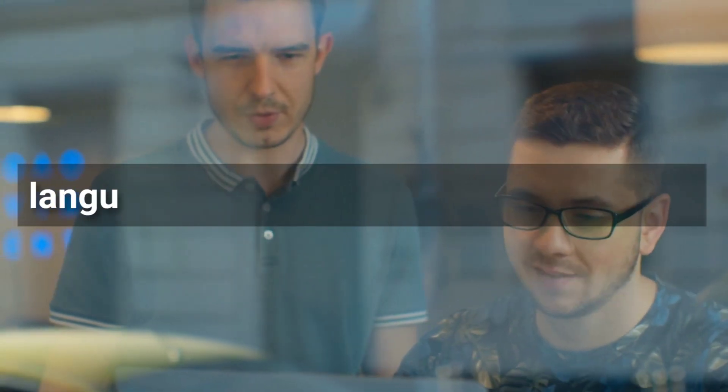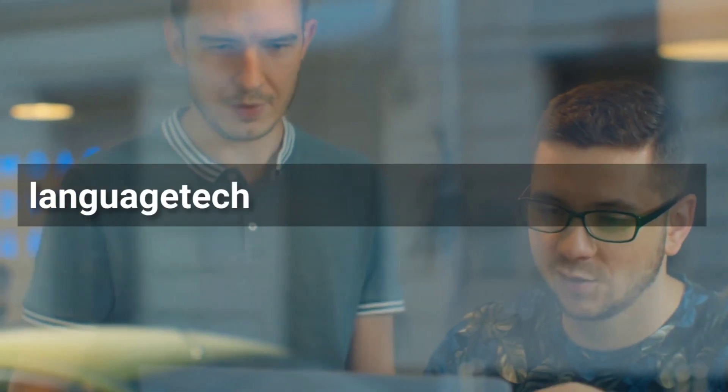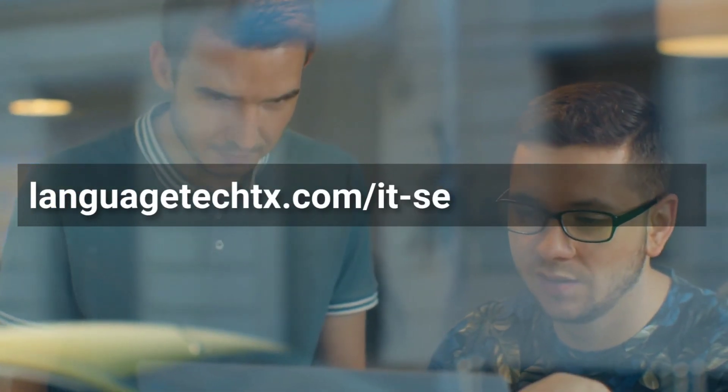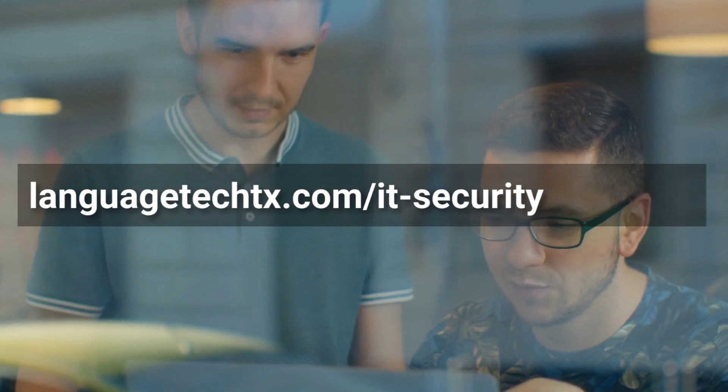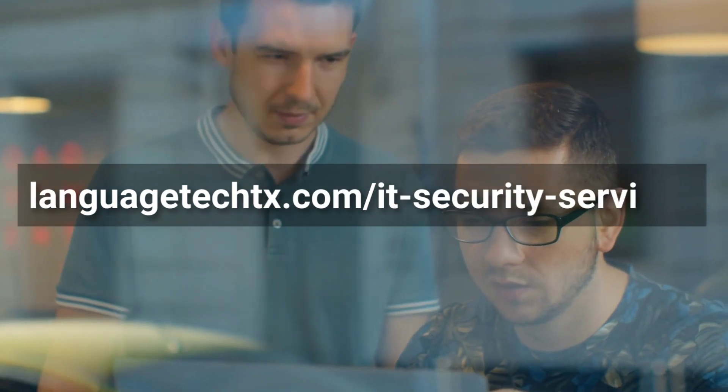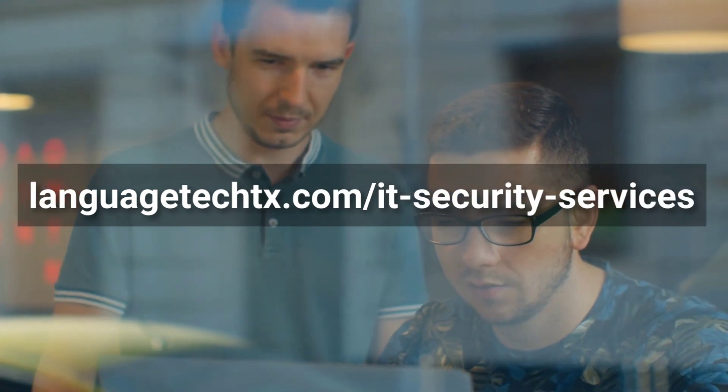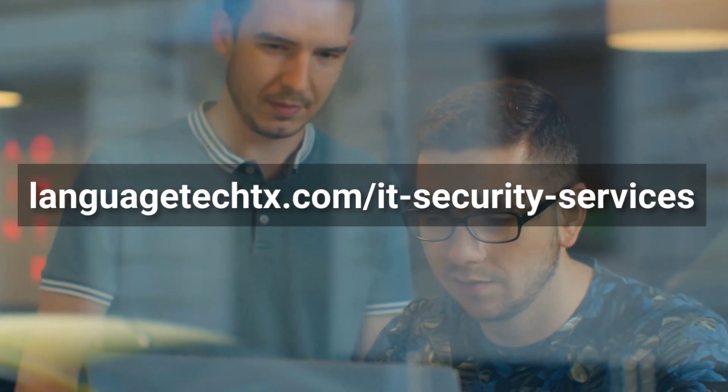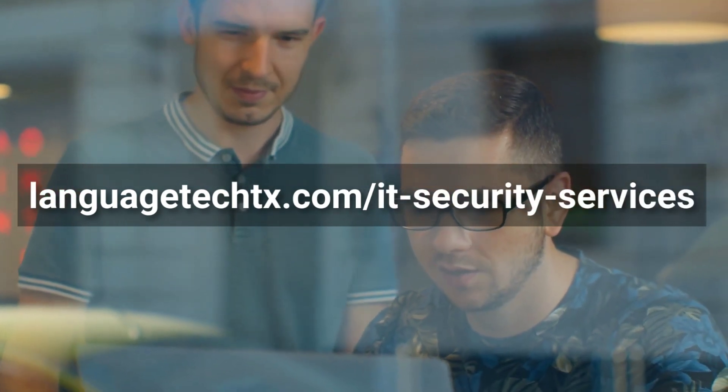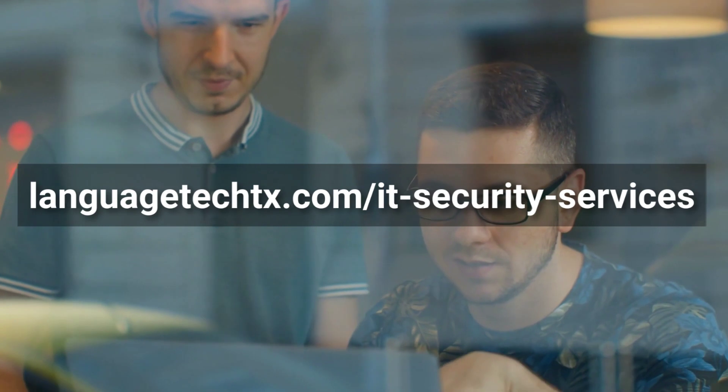You can visit LanguagetechTX.com slash IT dash security dash services to learn more about professional cybersecurity services for business.